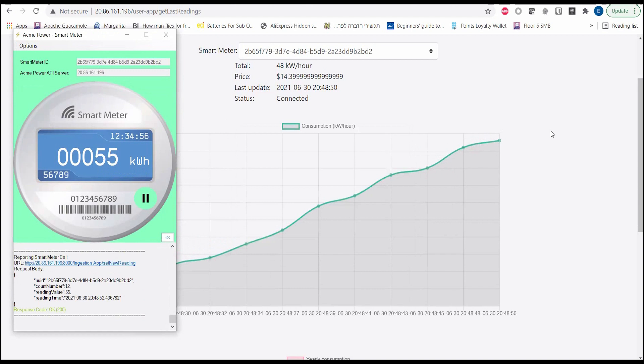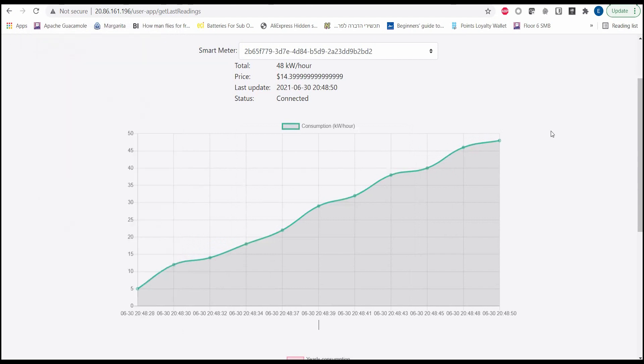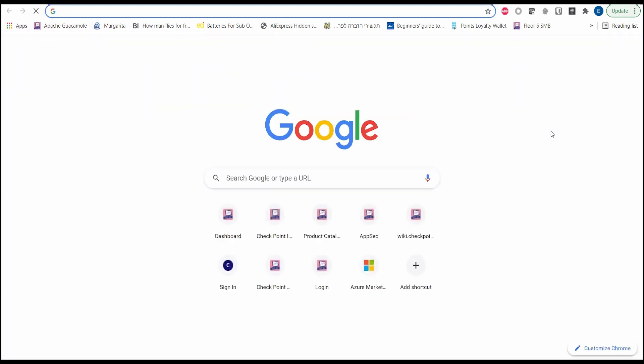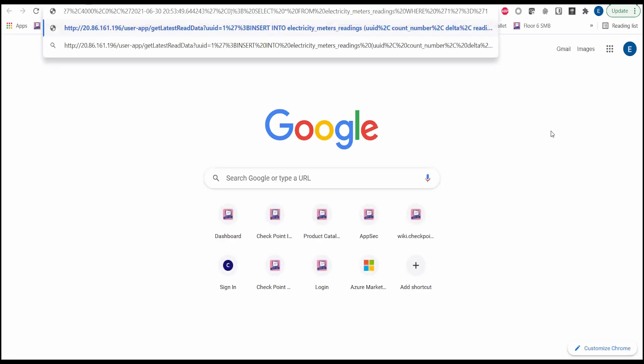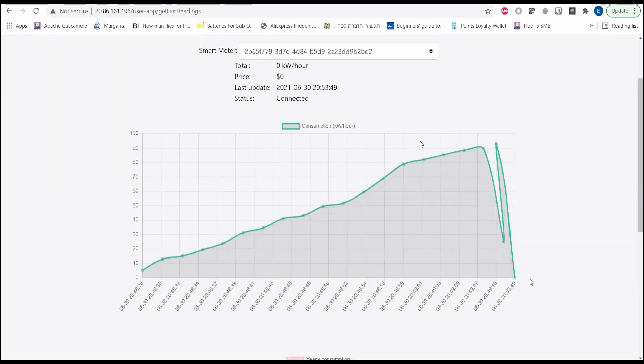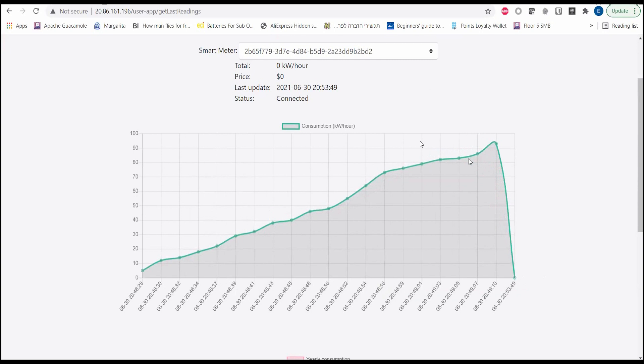Web applications like this one are susceptible to many types of attacks. With this SQL engine attack string, I will begin a SQL injection attack against it. Notice how the graph went from recording the amount of kilowatts per hour and the corresponding charges to showing zero.